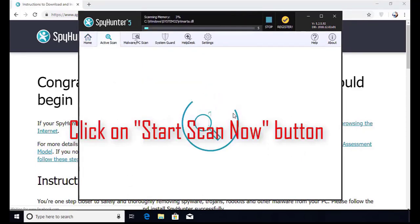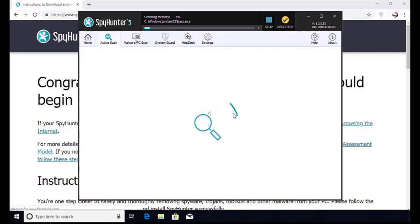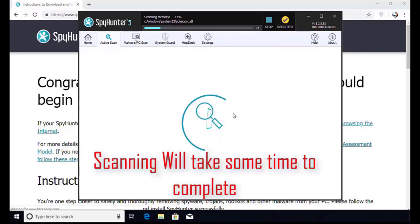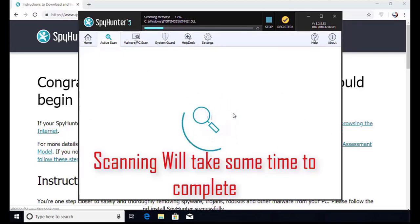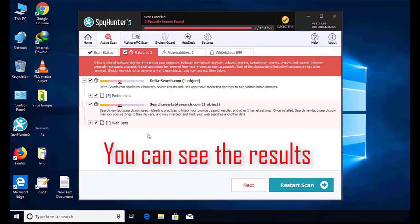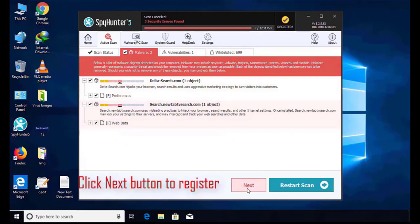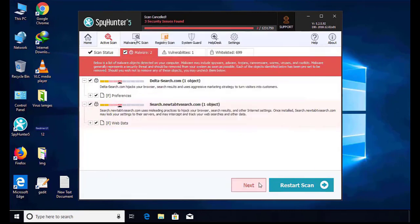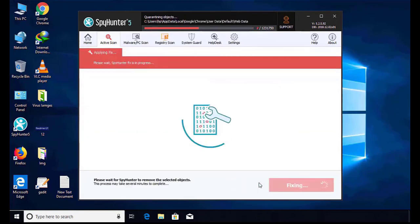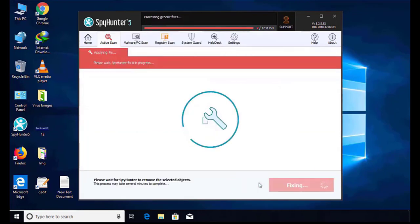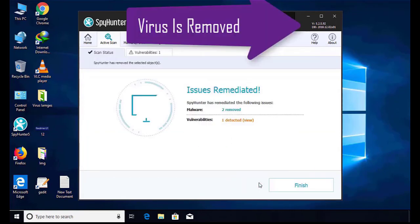The software will take some time to complete the scan. After that, click on the Next button to register this software, and then it can easily remove the virus from your computer.